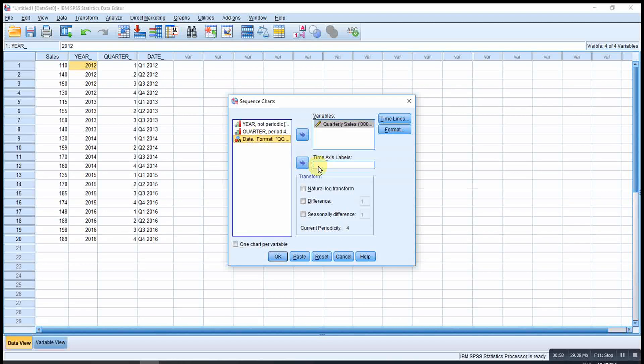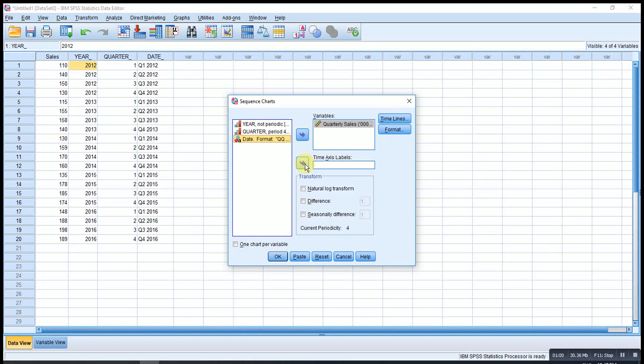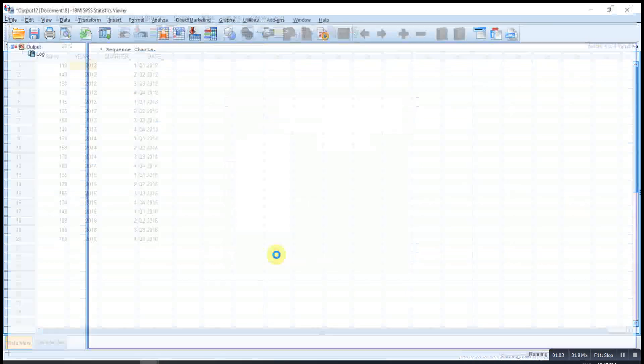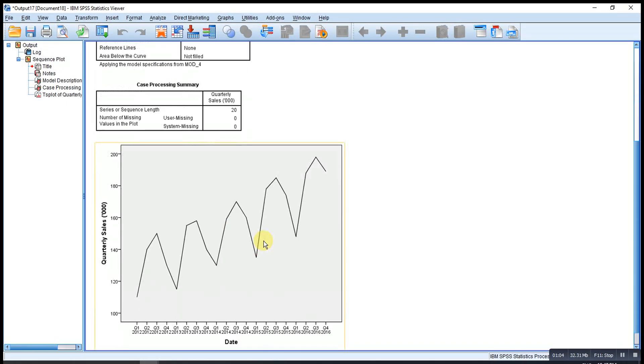Then the date as a time axis label. OK. Then the histogram is already constructed.